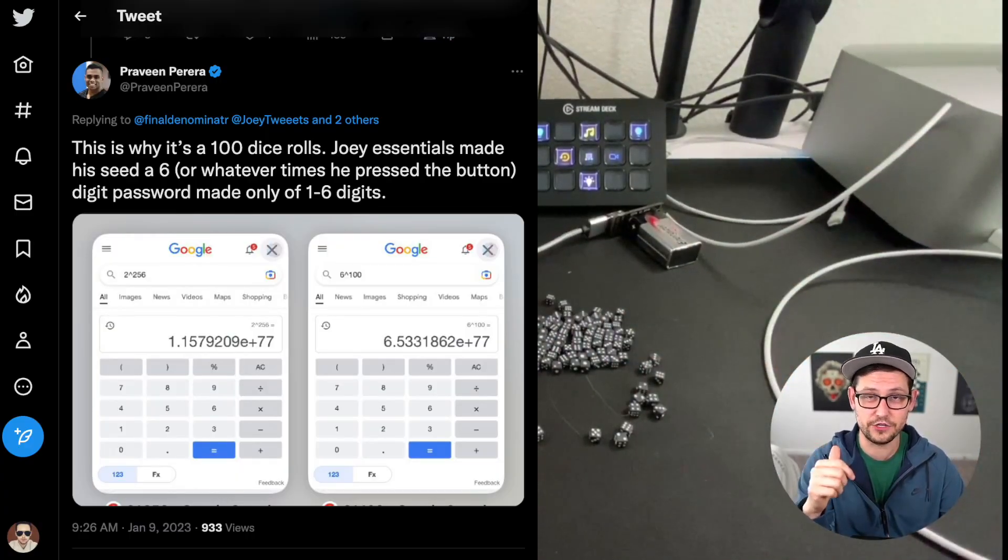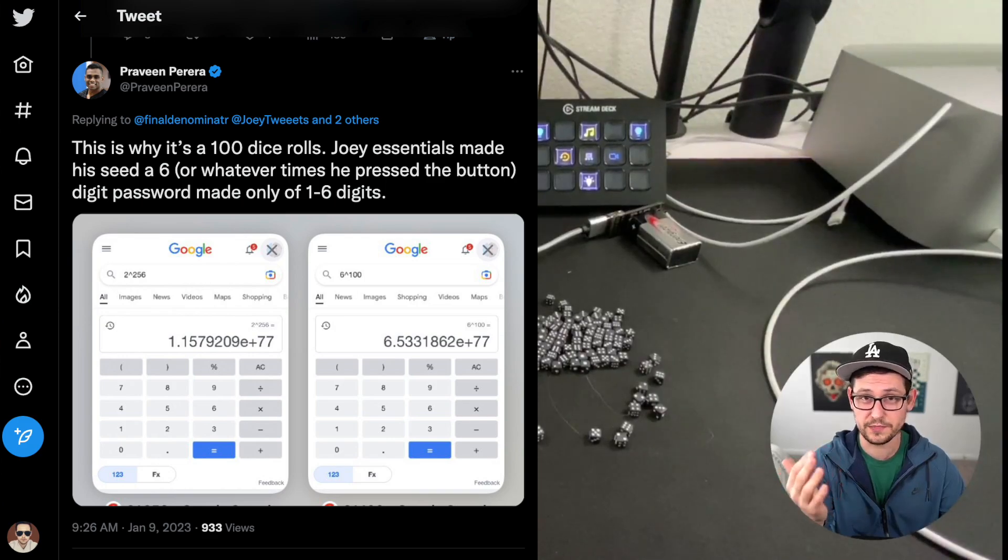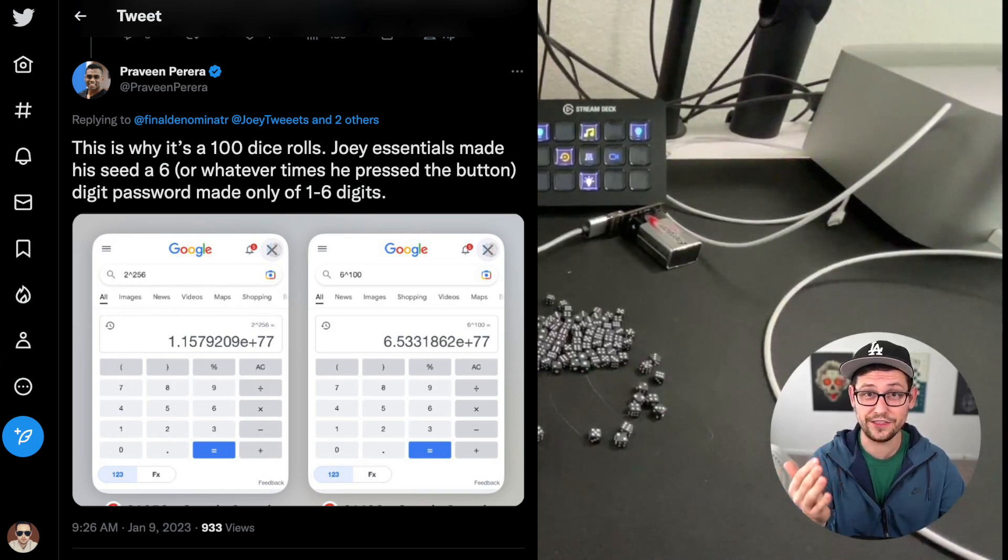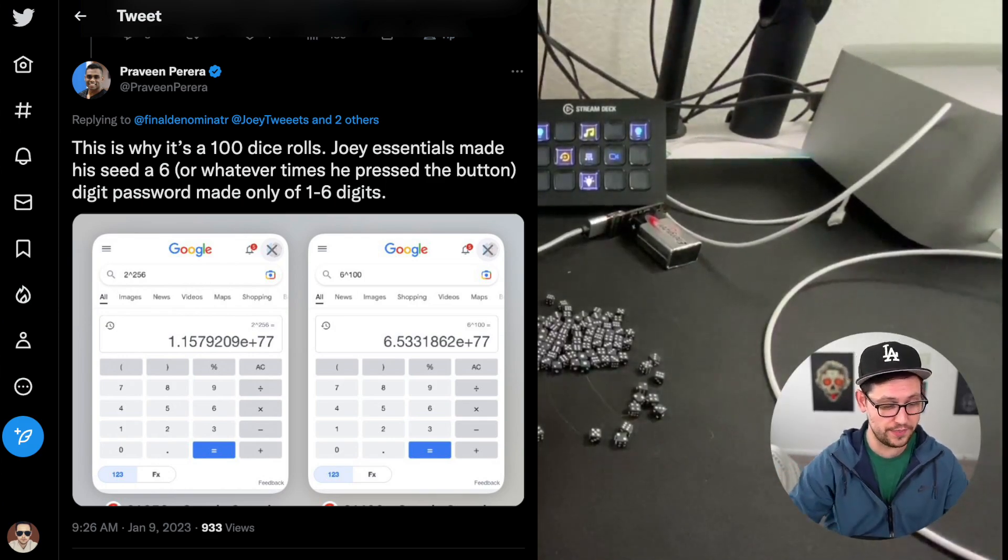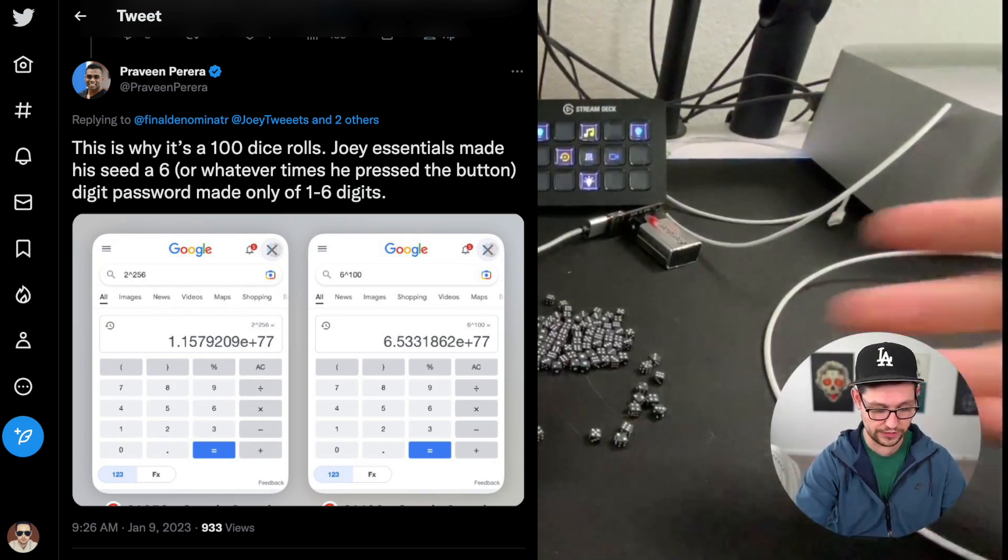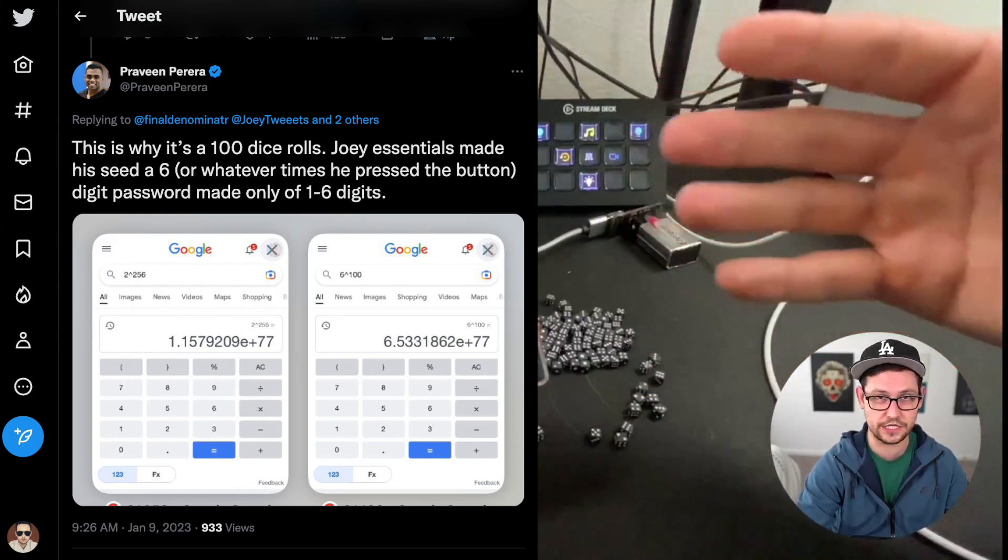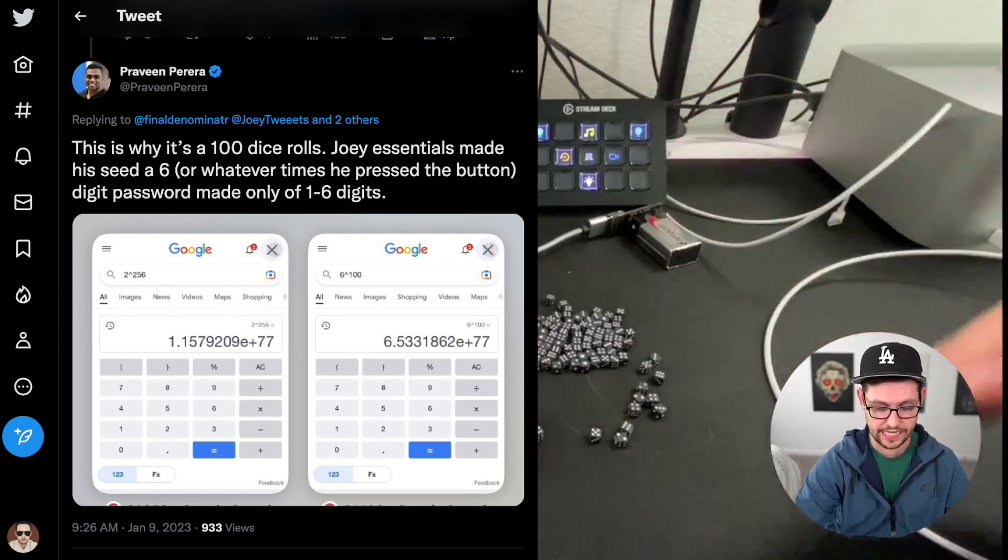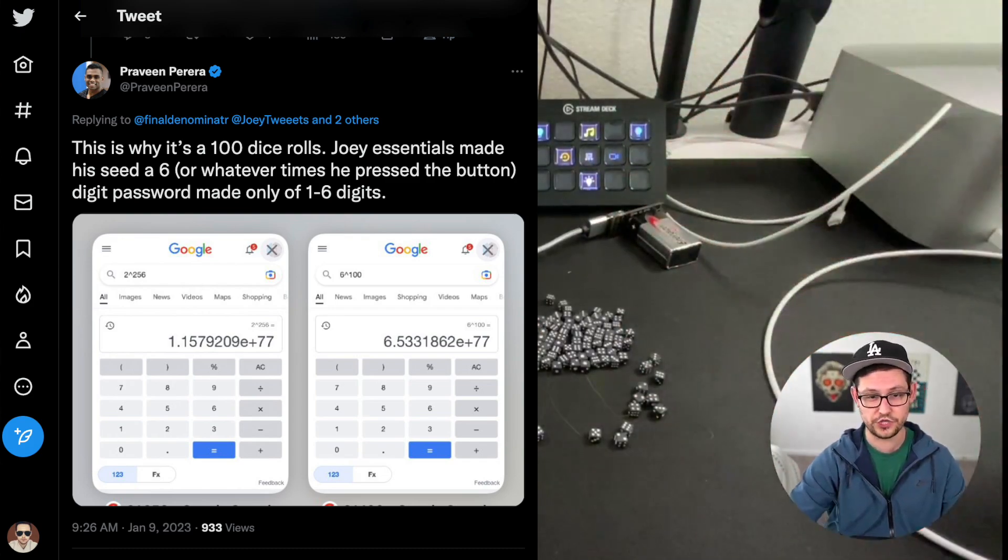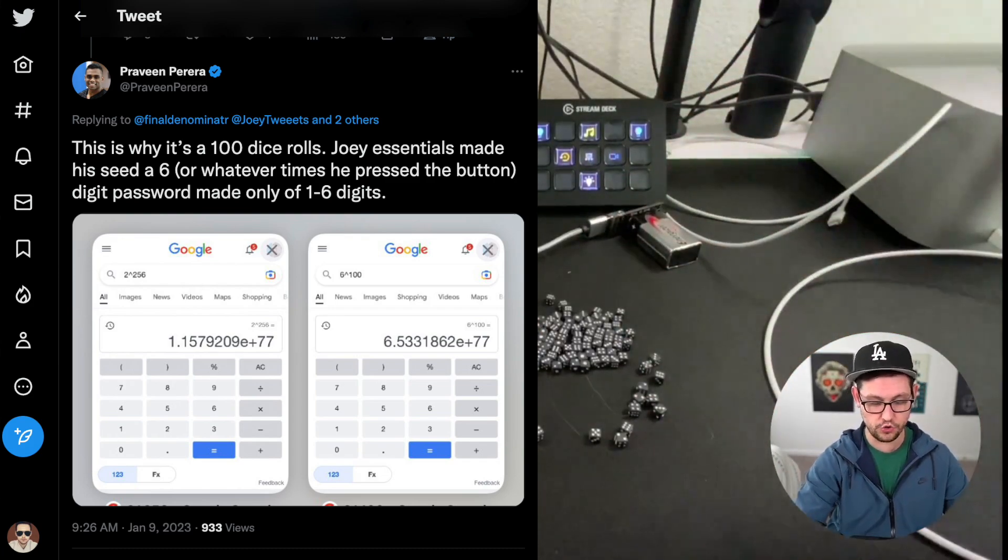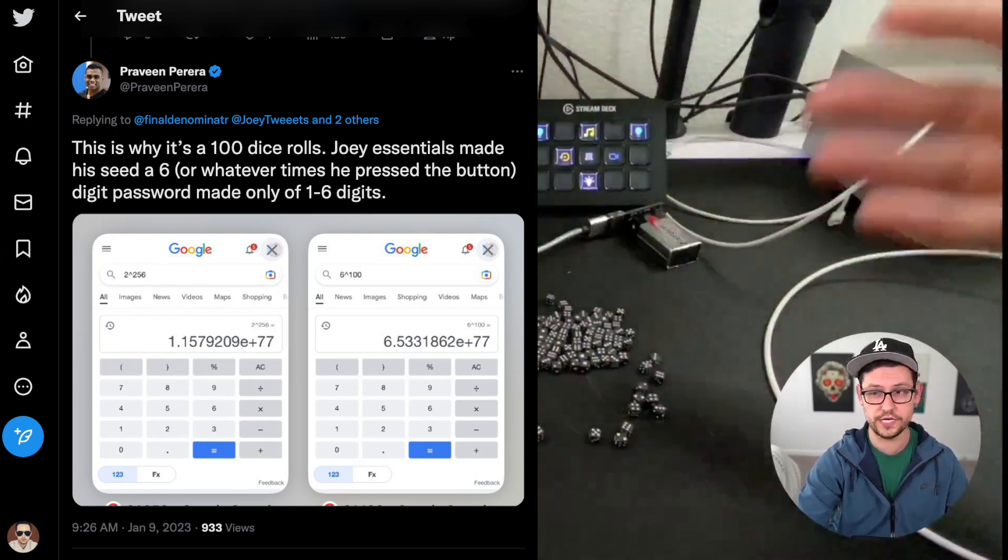By someone who has actually had their funds swept off of a cold card because they only did five dice rolls or six dice rolls or something like that. And they didn't go through the process of generating their own entropy using a hundred dice rolls.